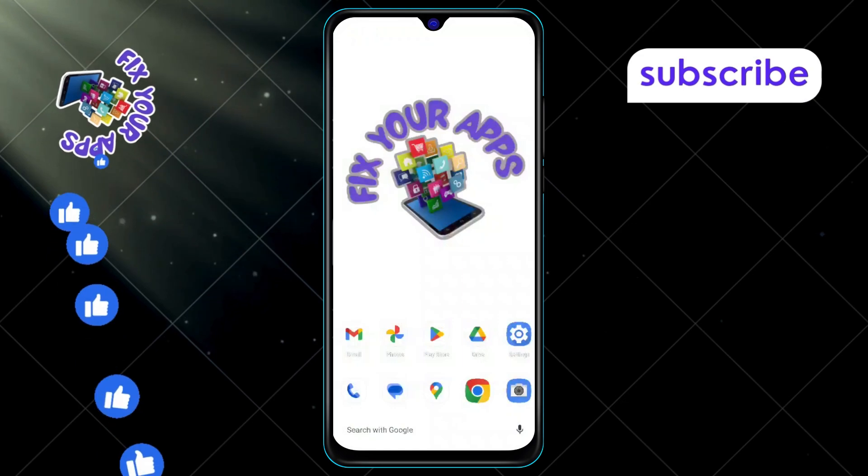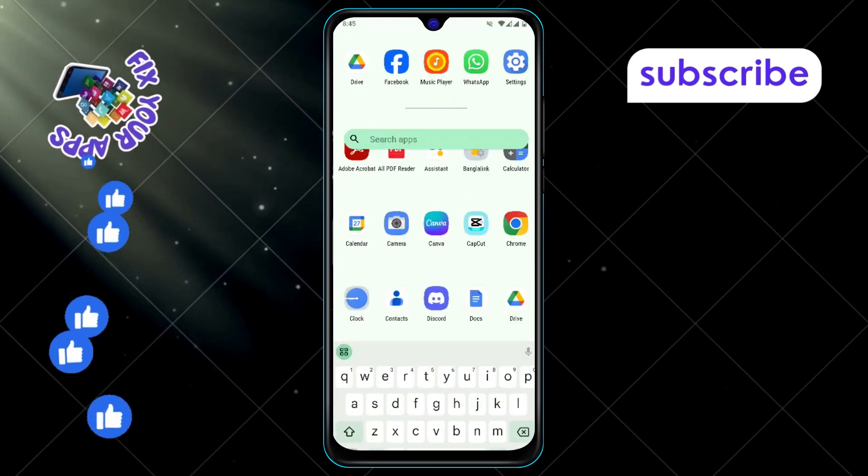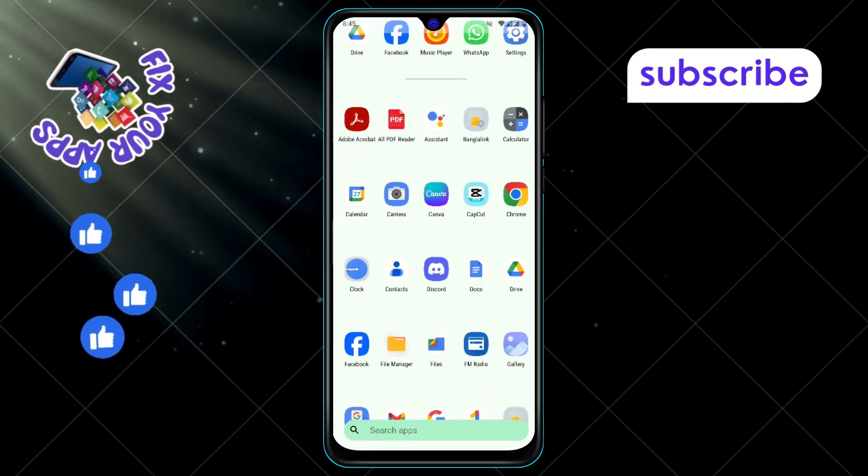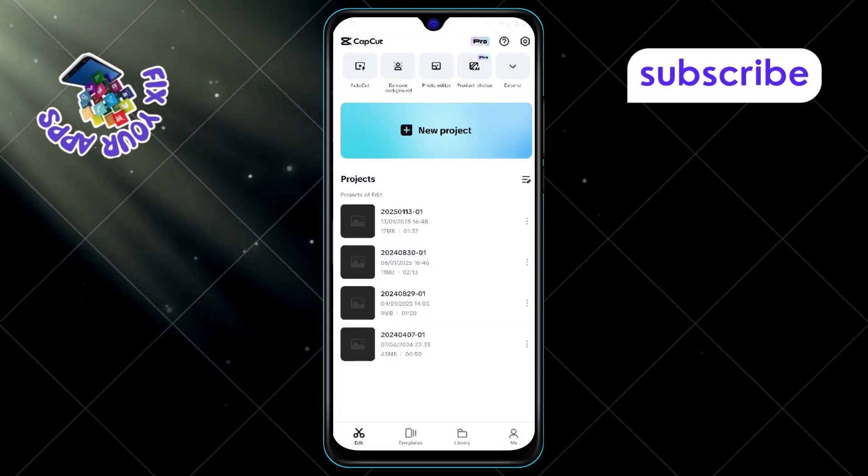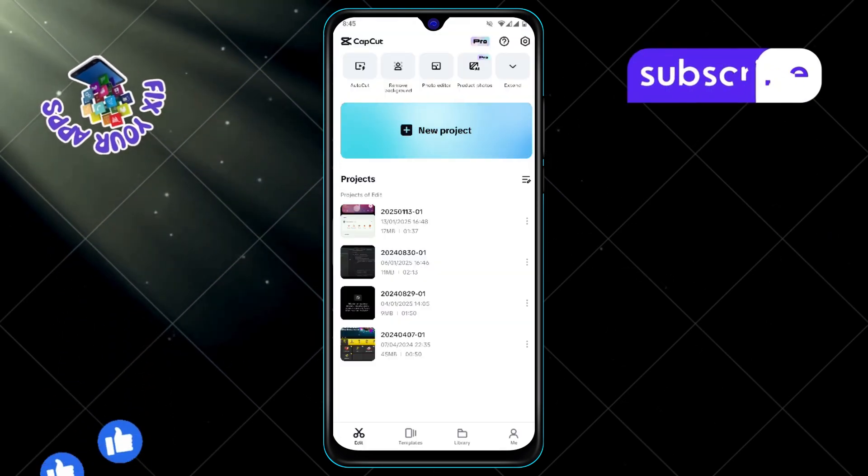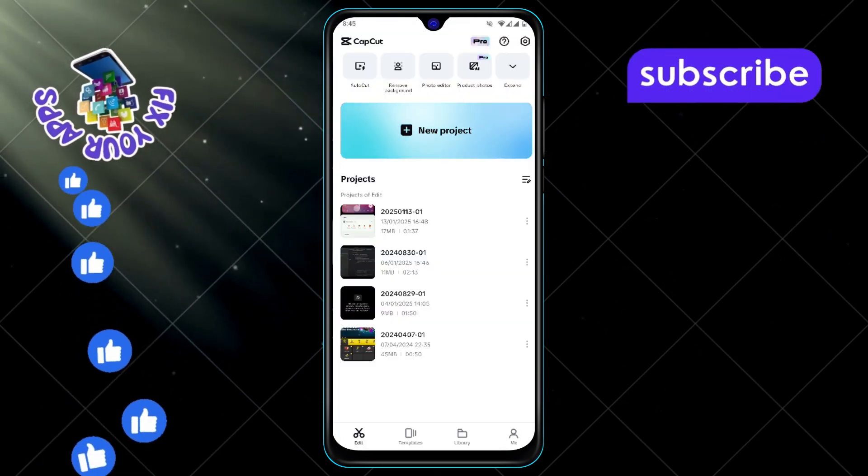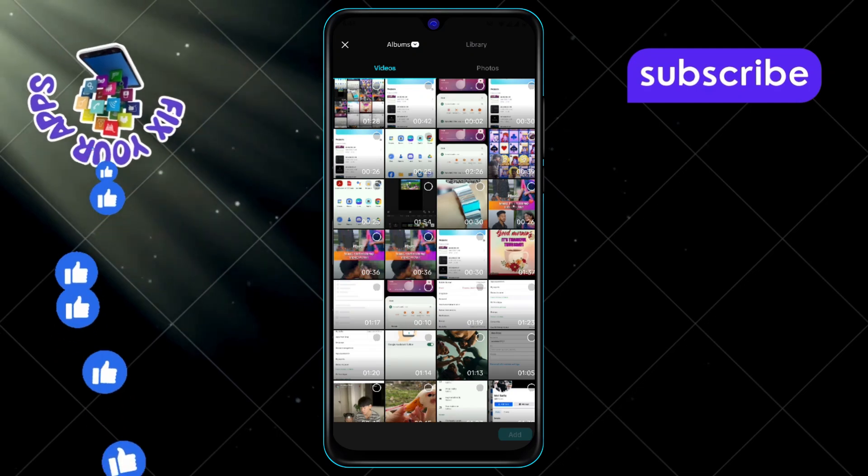Step 1, first open the CapCut app on your phone. Step 2, once you're in, click on New Project to get started.